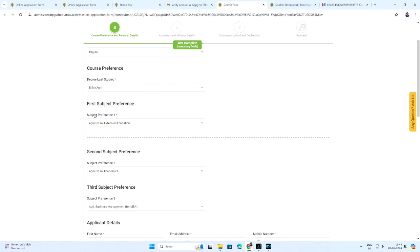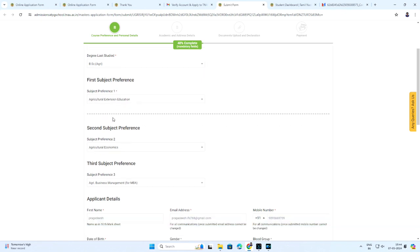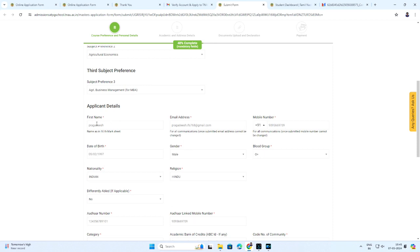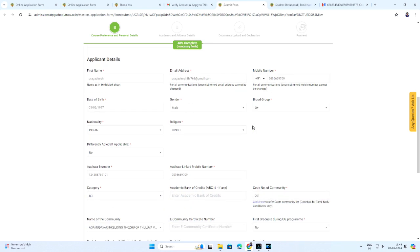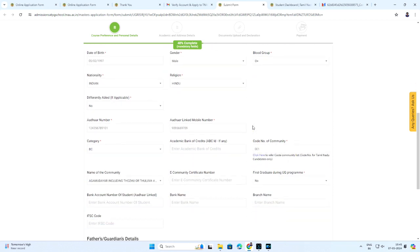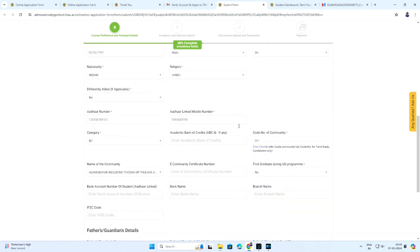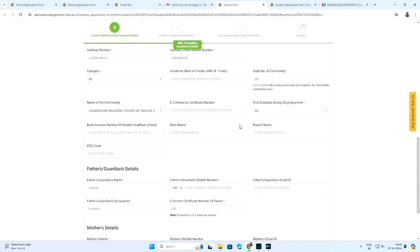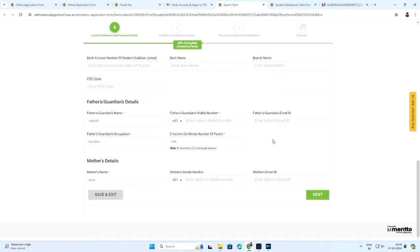In the course preference, select the degree last studied, followed by selecting the subject preferred. Fill the applicant details and upload required documents. Please enter the bank account number of student linked to Aadhaar. After entering all the required details, click next.